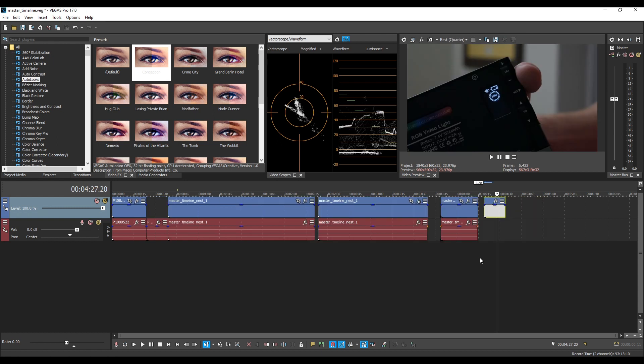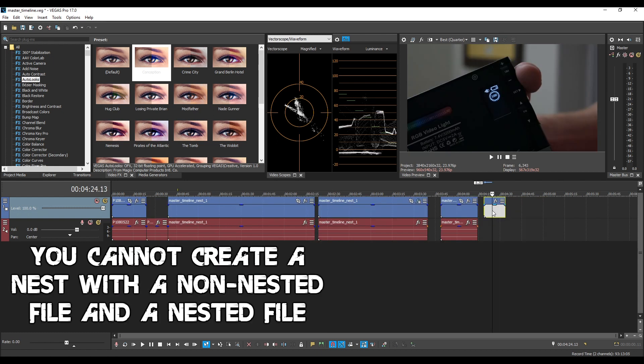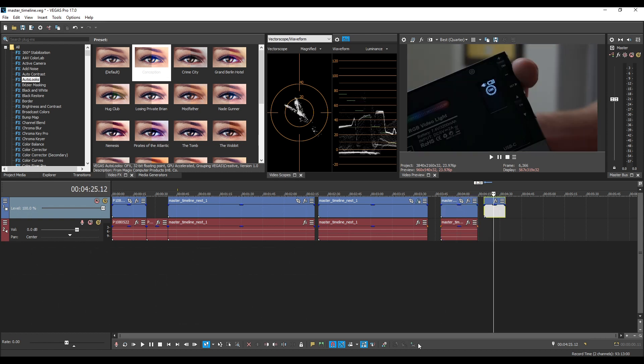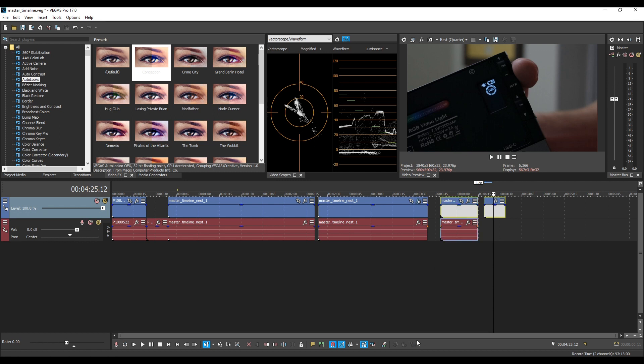Another thing you cannot do is create a nest out of a piece of media that is not nested and a piece of media that is nested. If we select this you'll see I'm allowed to create a nest with this button it lights up but if I select both of these this button is no longer lit up.